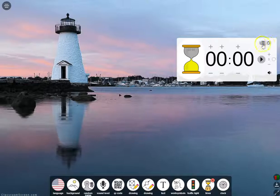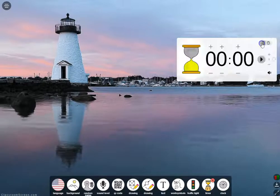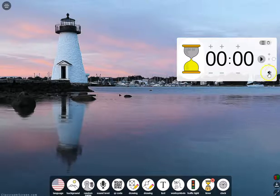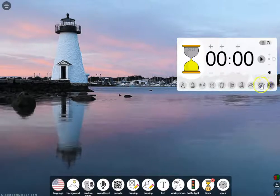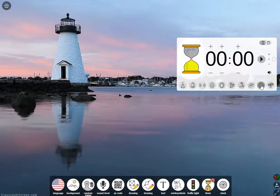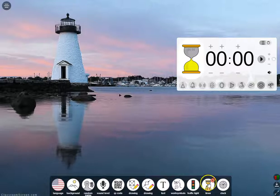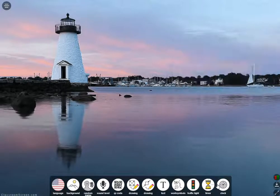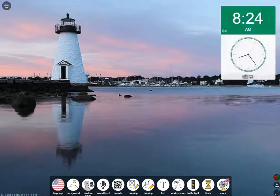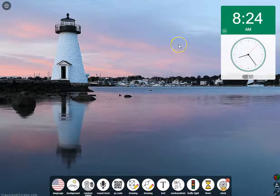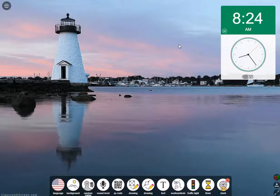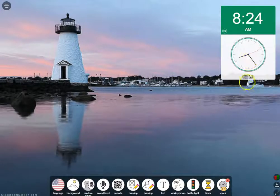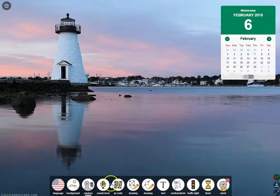There's a Timer and Stopwatch widget, and they also have fun sounds you can choose from by clicking on the sound bar. The last widget is a clock, which is really handy if you have an interactive panel and want a time posted up on the wall or your calendar.